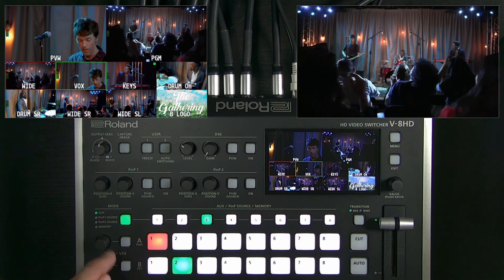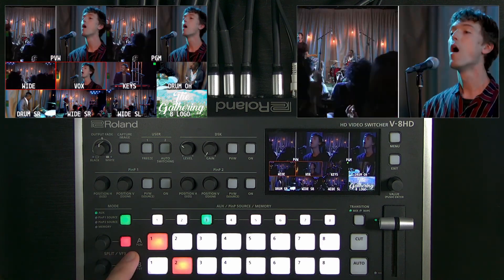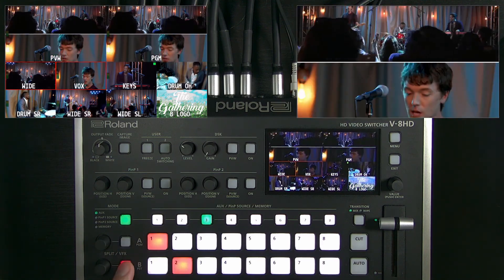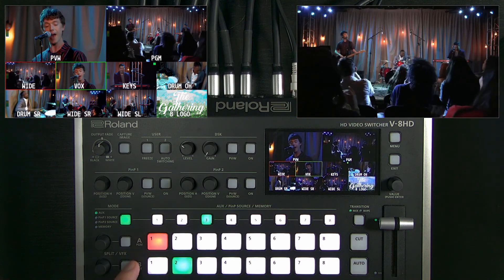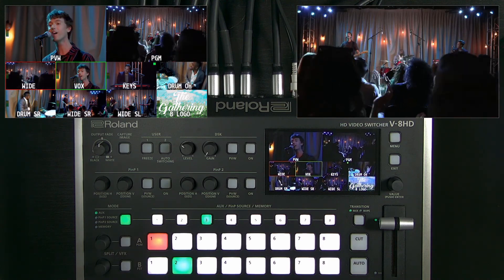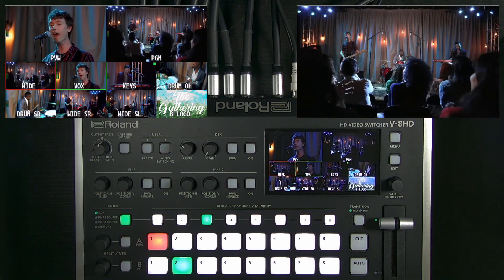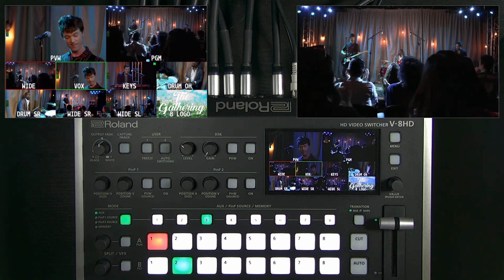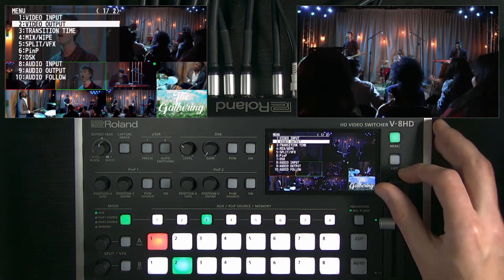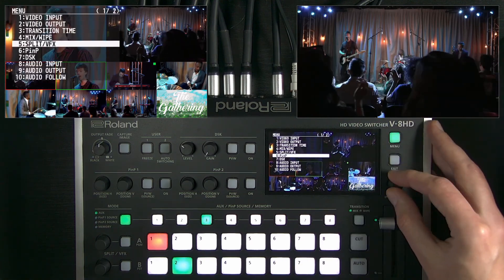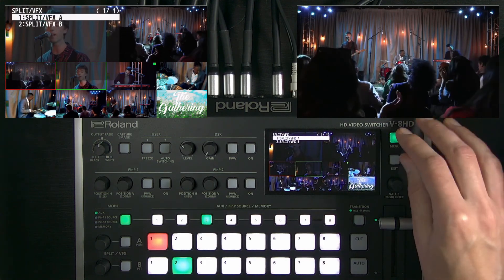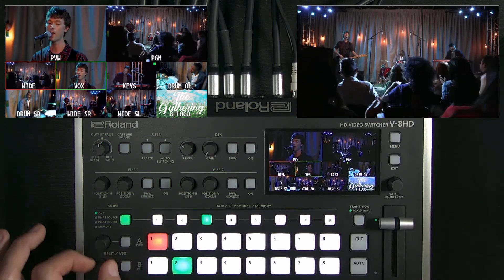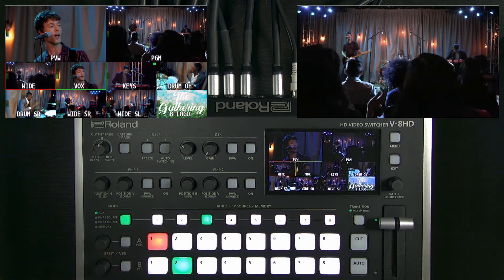Before we jump into that, I want to show you split and VFX. You can do a split screen easily, or you can do some visual effects that manipulate color and distort the video in creative ways. You can go into the split/VFX menu and modify the effect with the knobs.